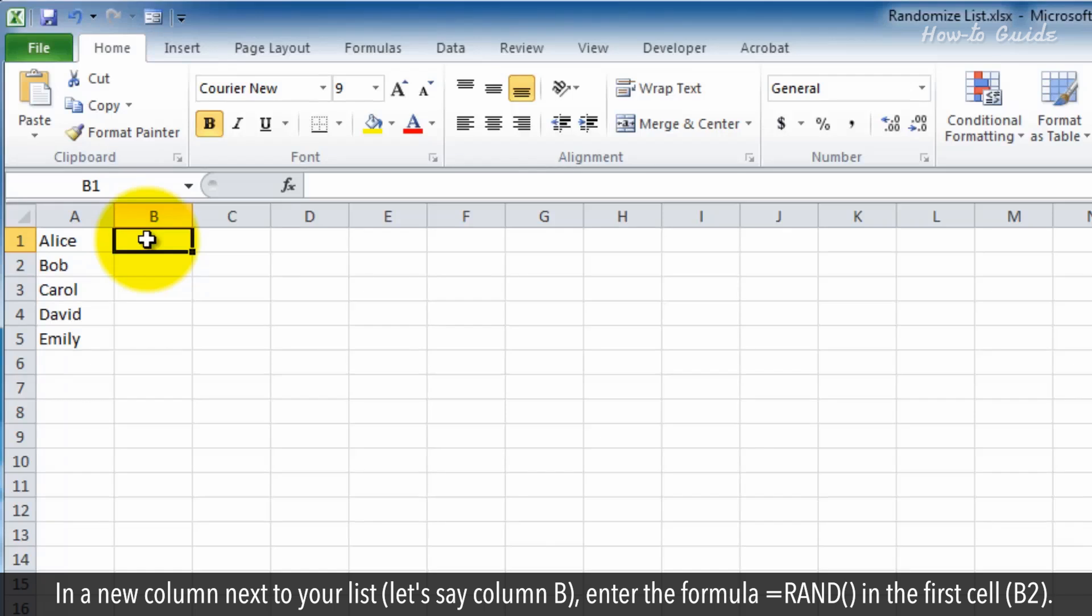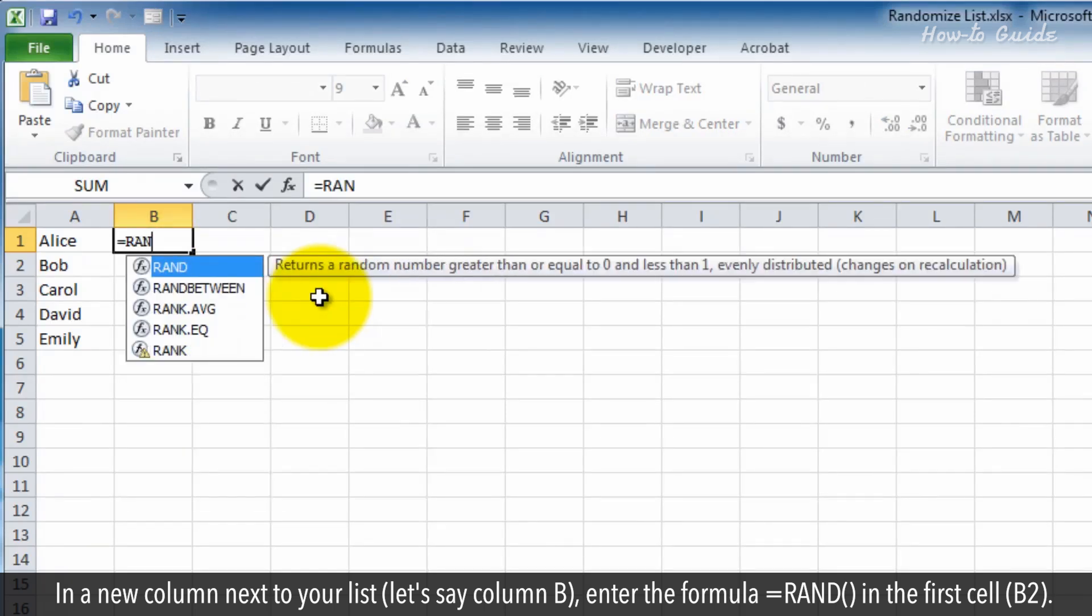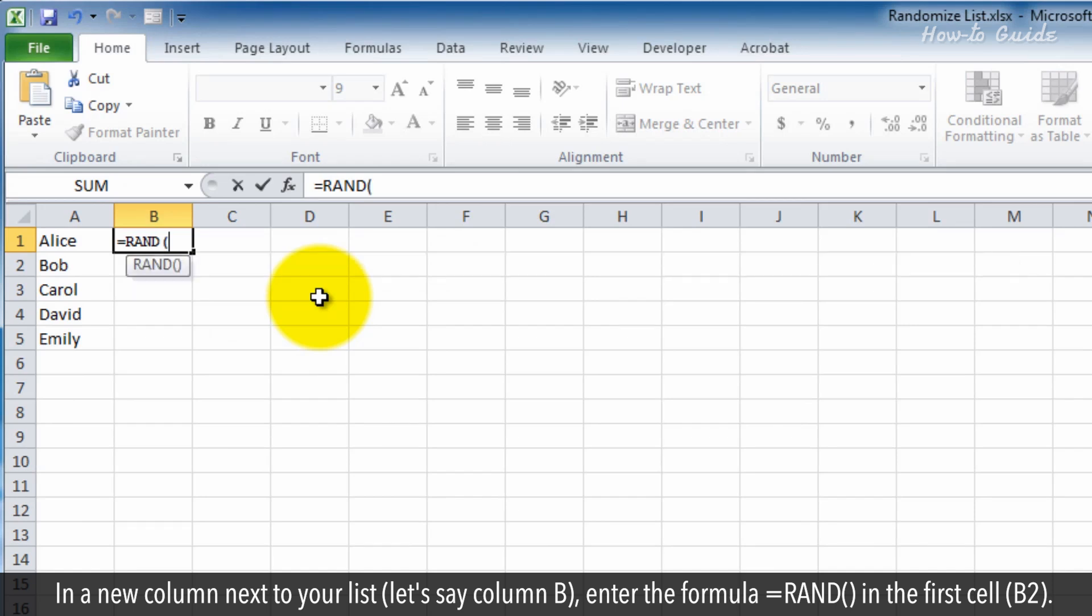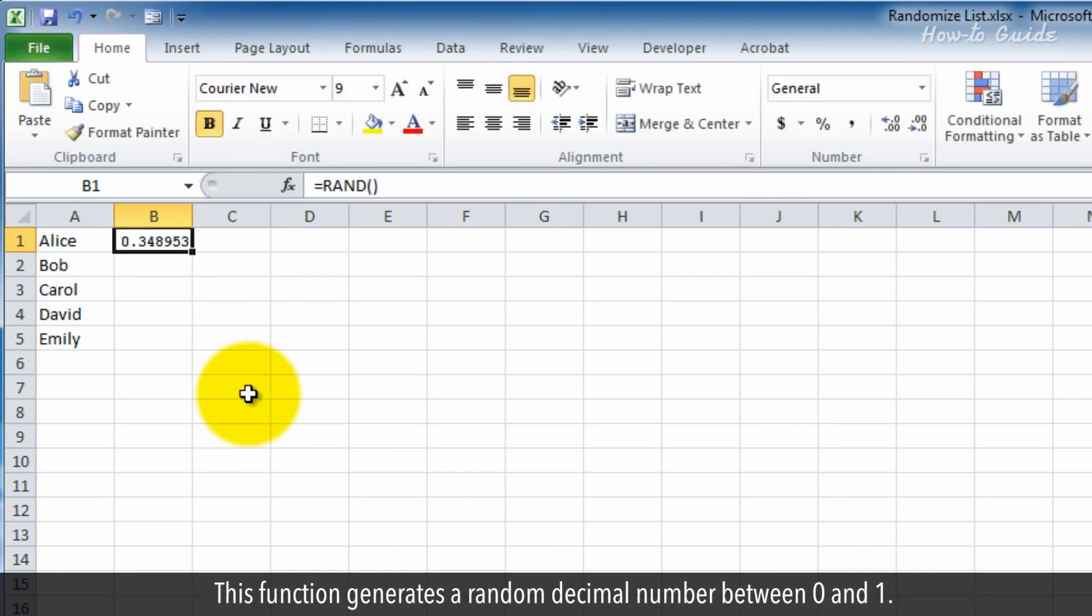In a new column next to your list, let's say column B, enter the formula equals RAND in the first cell, B2. This function generates a random decimal number between 0 and 1.